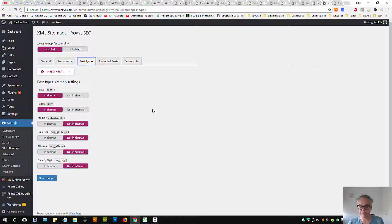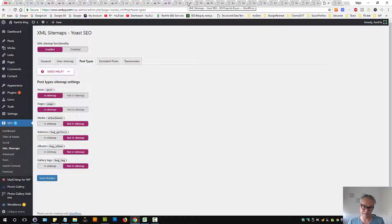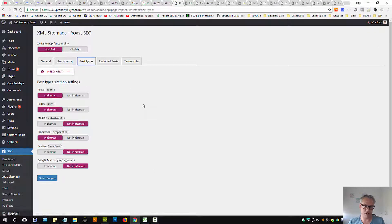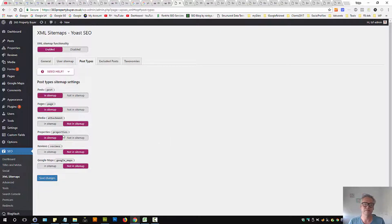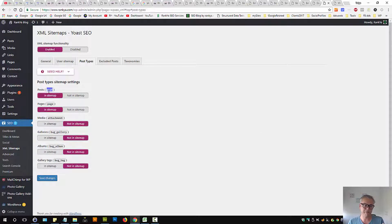Then we have post types. At minimum, you want to have posts and pages. And let's imagine you have a photography-related website — only then you may want attachments in the sitemap enabled, but I still encourage you to disable them. I'm going to show you my client's settings so you can see the difference. This particular client is using custom post types, and they have custom post types named 'properties', so that should be in the sitemap. At minimum, have posts, pages, and if you have custom post types, then have that enabled in the sitemap.